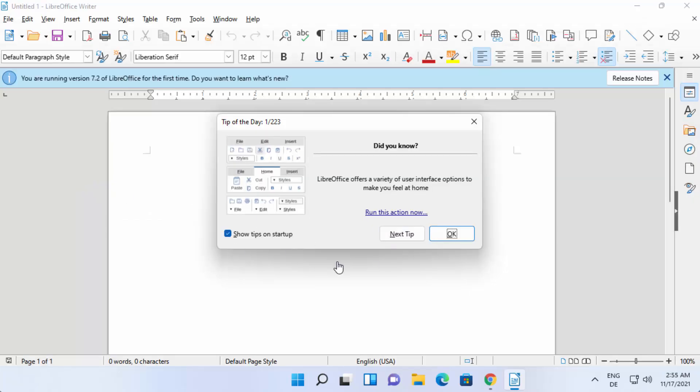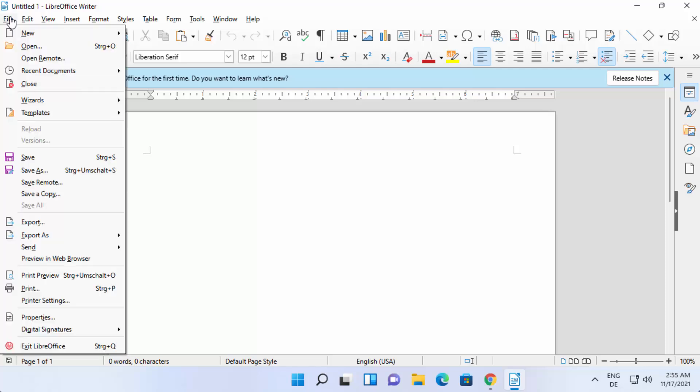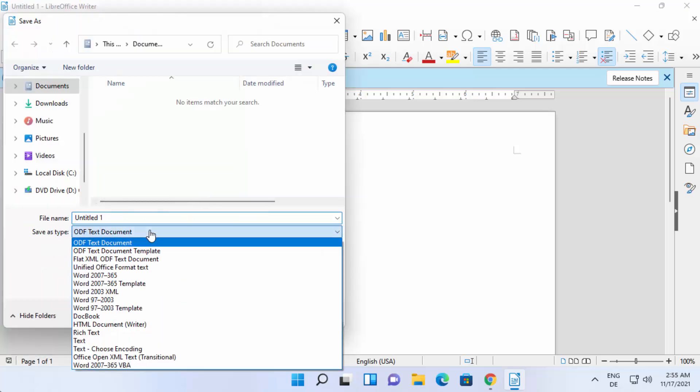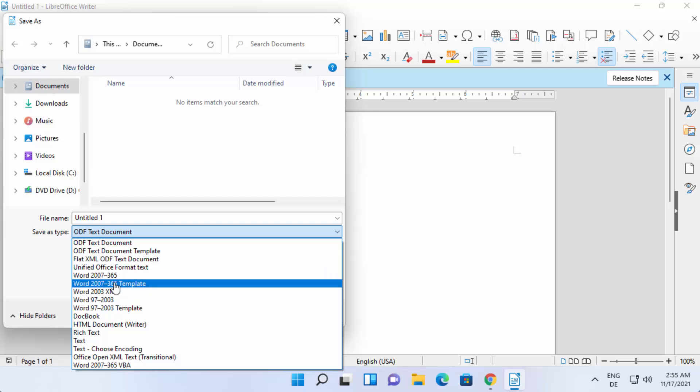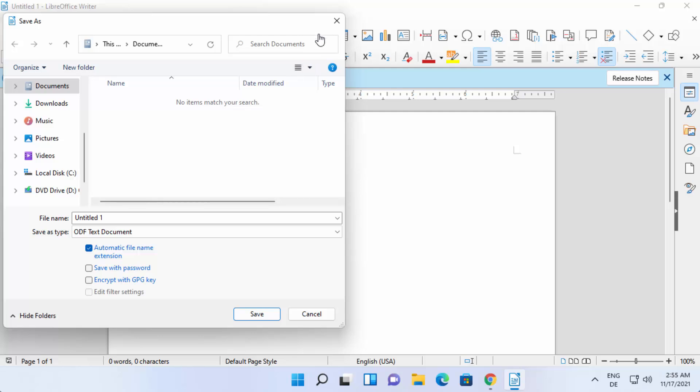Using this Writer document you can create documents like MS Word and then you can save them and share your Word document file. You might have observed that this suite looks like Microsoft Office Word. You can also save this file as a Microsoft Word file. You can see you have all these options here.